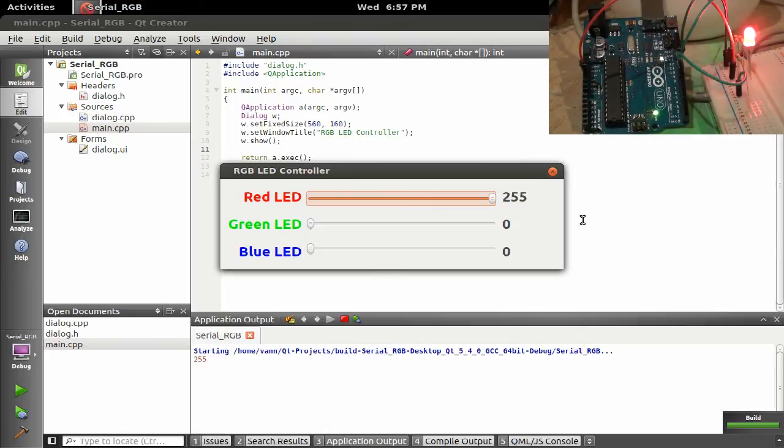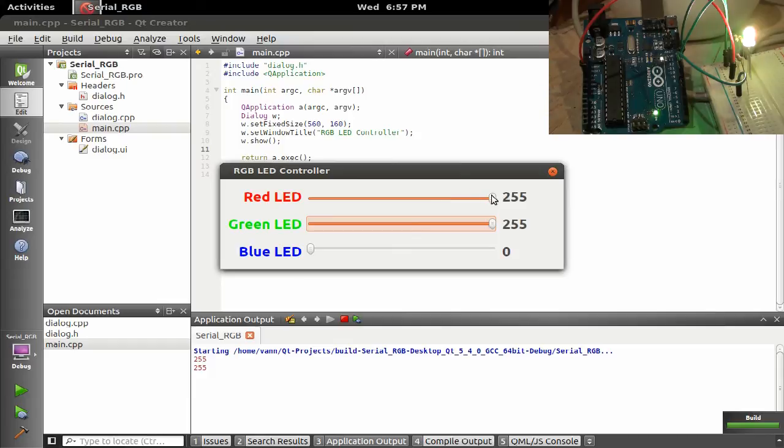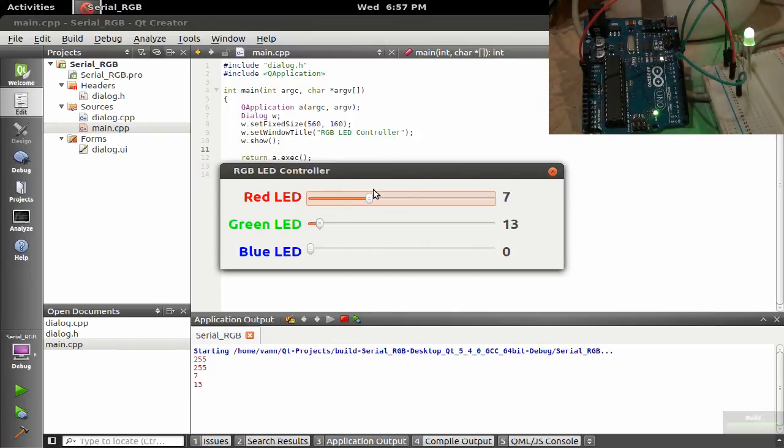We've got this slider on here. You can see it changes color, slide it around, let's make a peachy color.